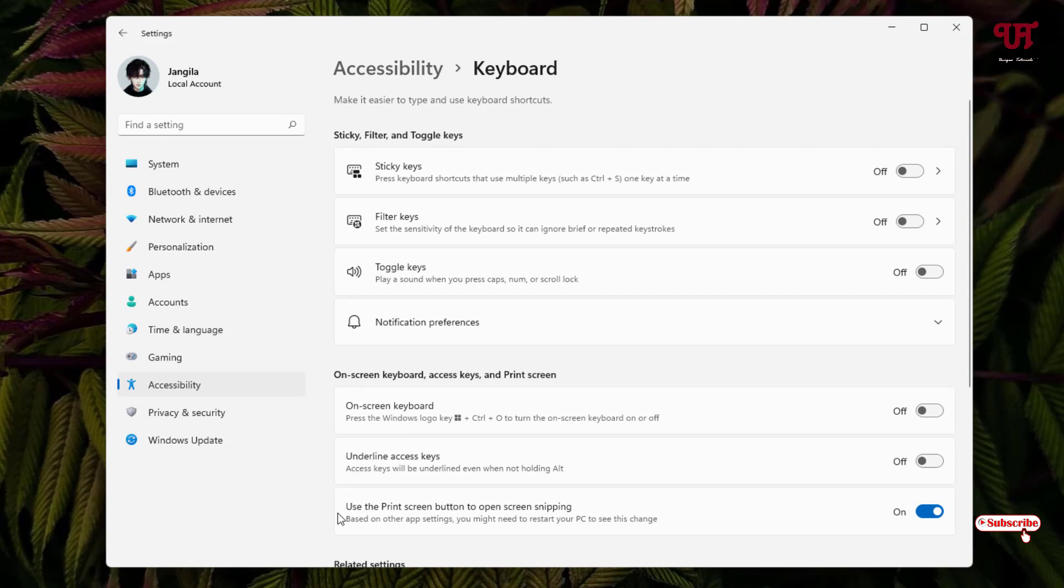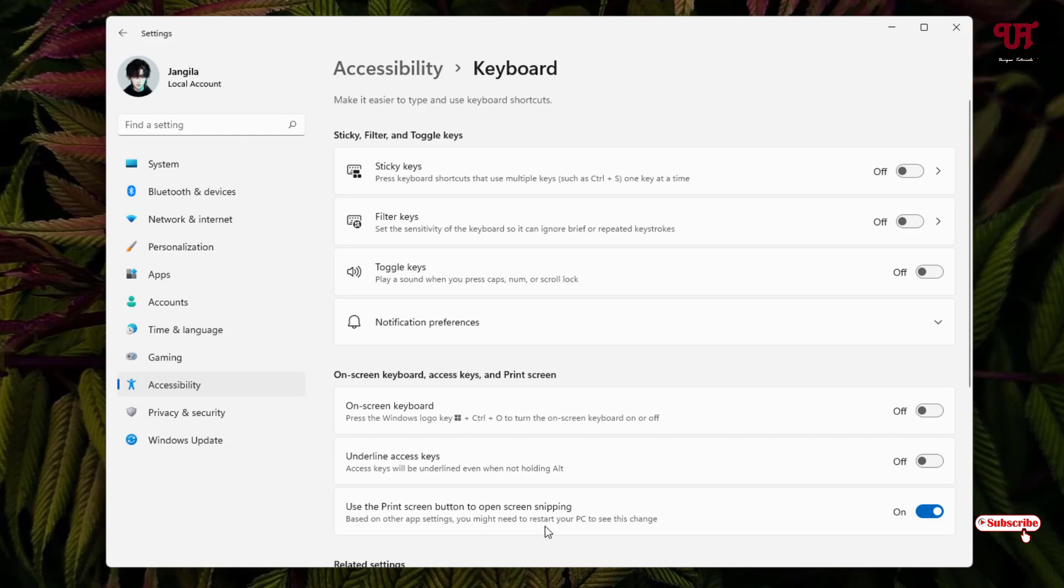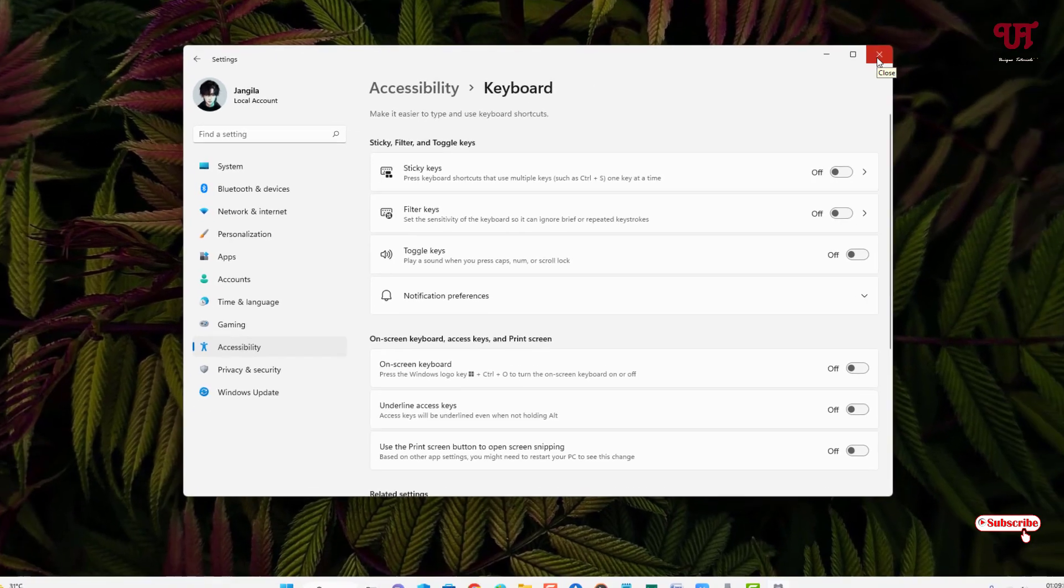Now you'll see an option 'Use the print screen button to open screen snipping'. If this option is turned on, then whenever you press the print screen keyboard key on your Windows 11 computer, the snipping tool will open. If you don't want this, just disable it and you're good to go. Now let's try if this trick really works.